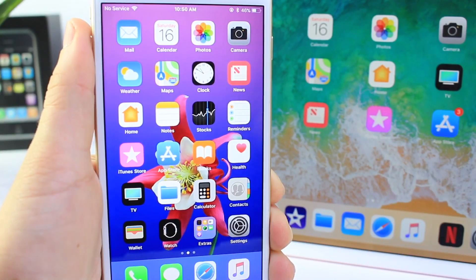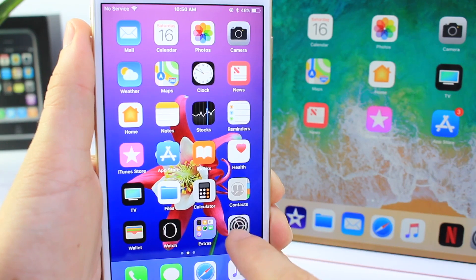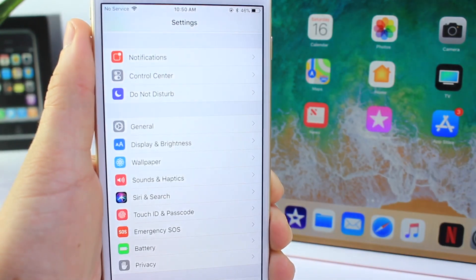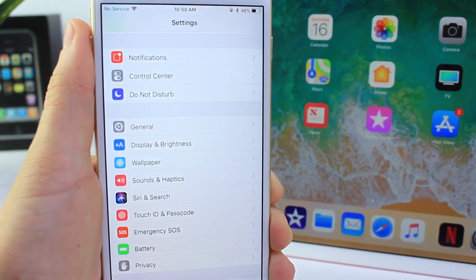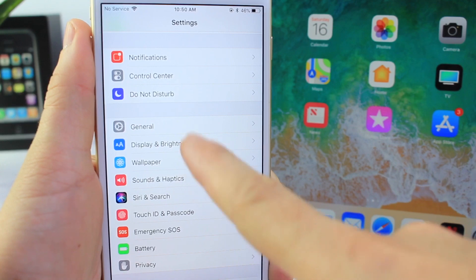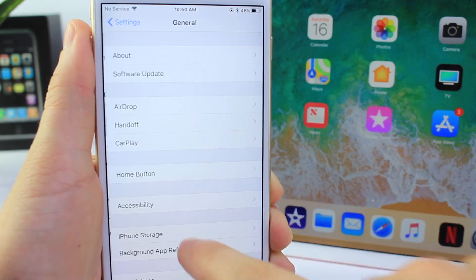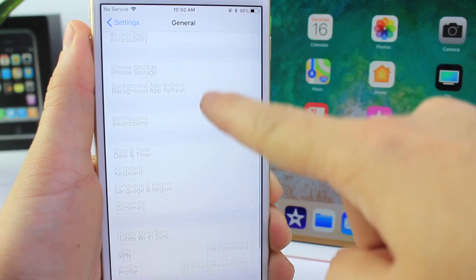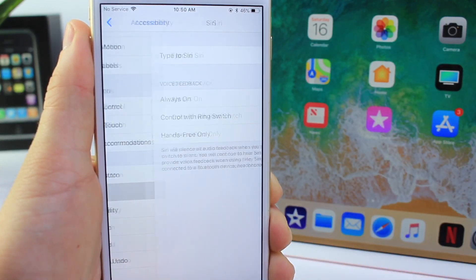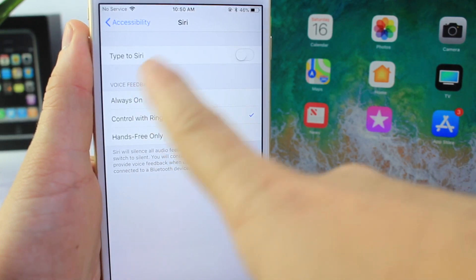Siri can be useful in many situations, but what if there's a lot of noise around you? You can't really talk to Siri and Siri can't really understand you. What you need to do is go to General, scroll down, go to Accessibility, scroll down again, and then go to Siri options.